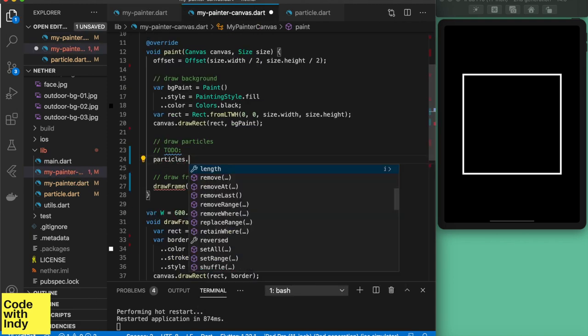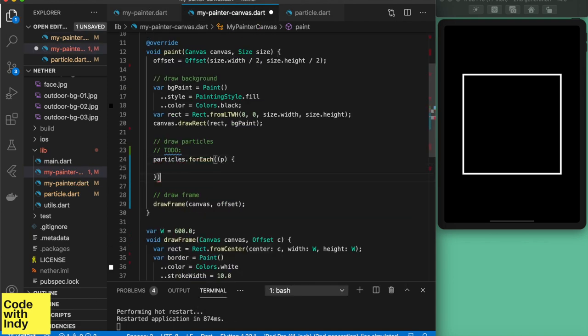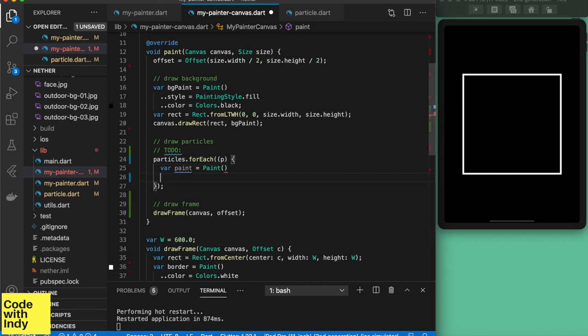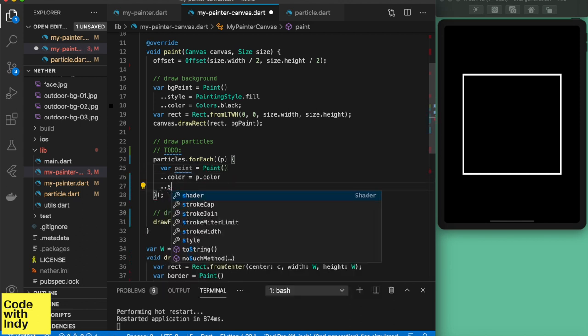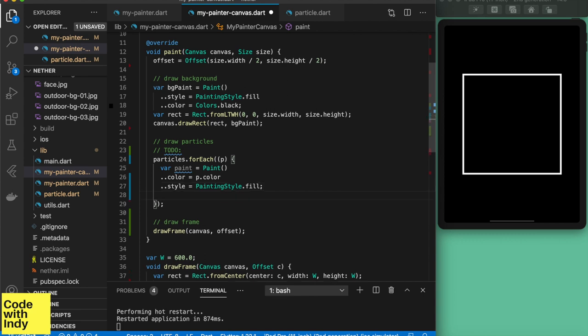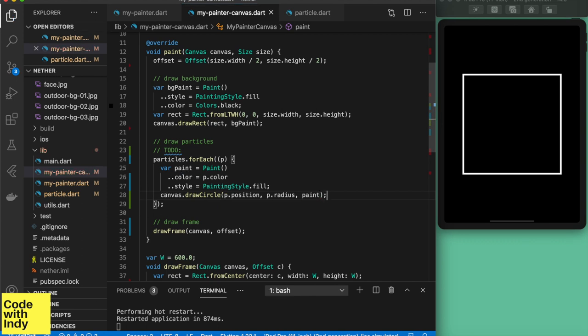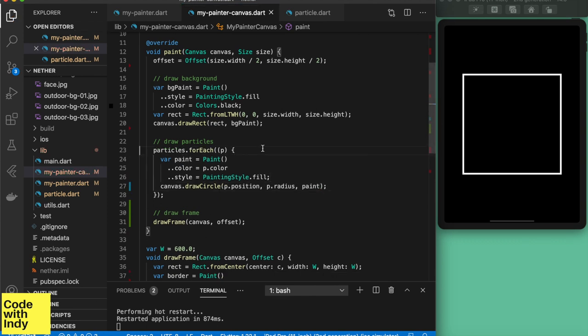Let's quickly draw these on the canvas. As always it's a matter of iterating over the particles and drawing circles. We need to bring these particles to the center so we create a simple offset to add to all particles. This would make sure that our elements stay inside the frame.